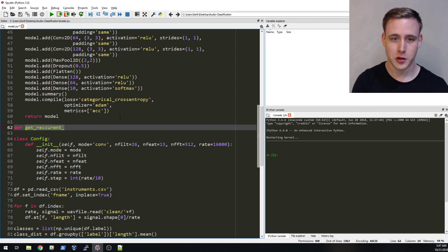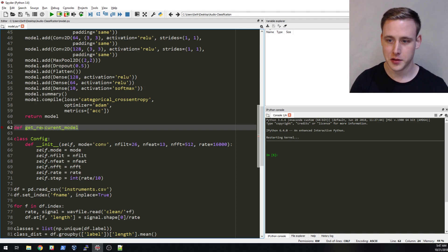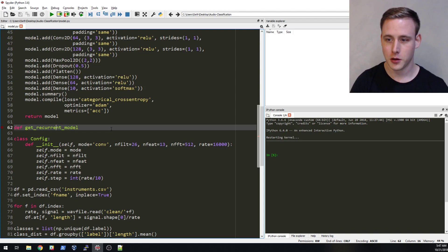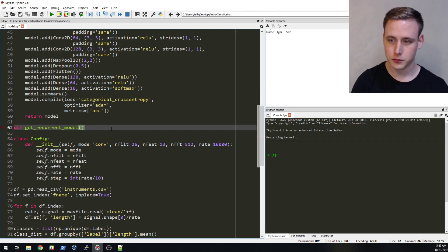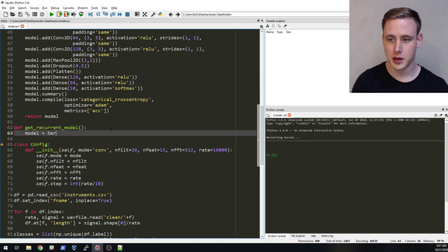We're going to do get_recurrent_model. There's not two Cs in recurrent but there's two Rs. Get recurrent model. Let's say model equal, again we're going to be doing sequential.